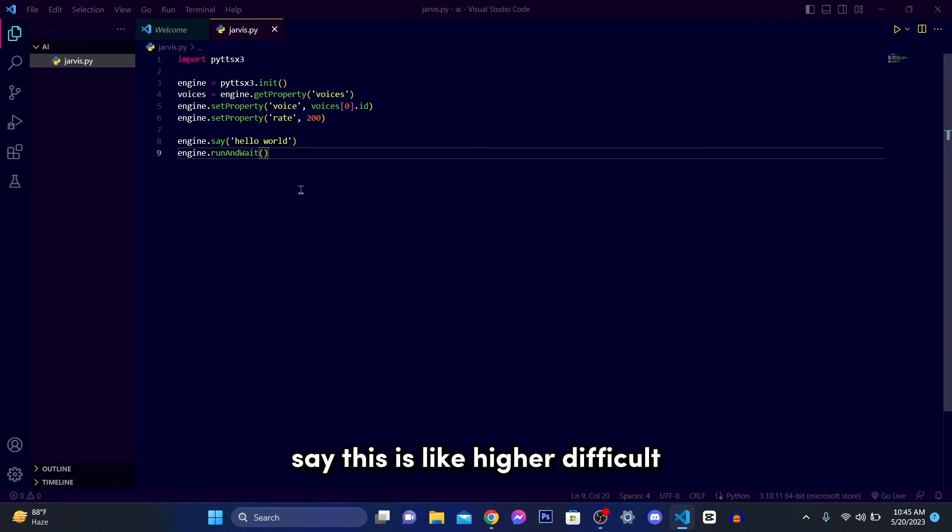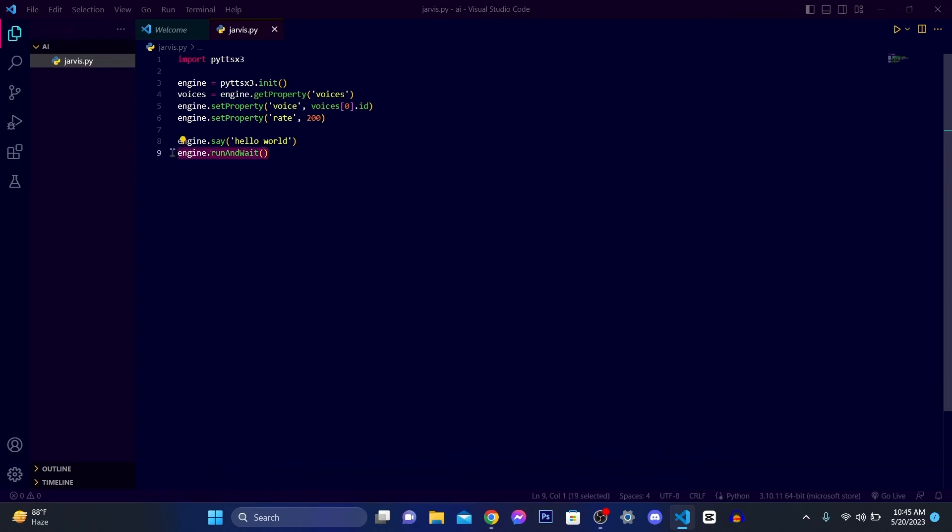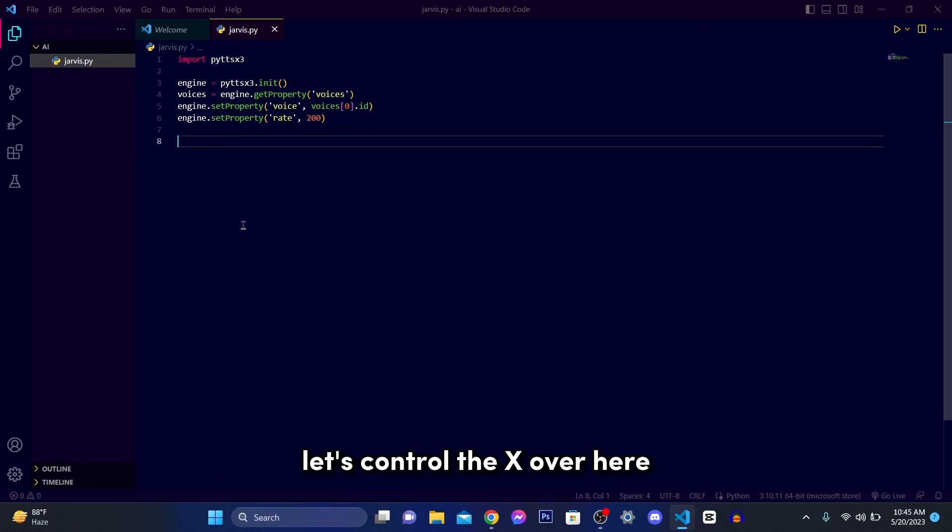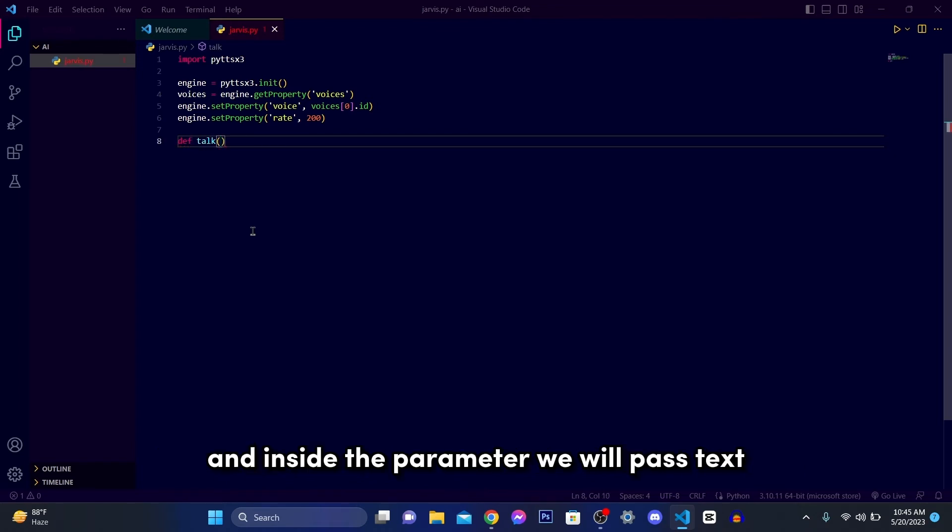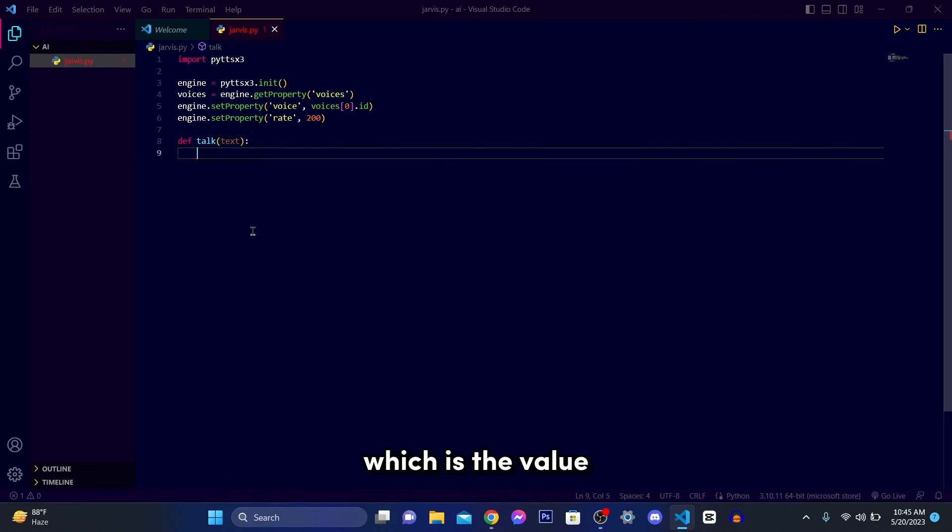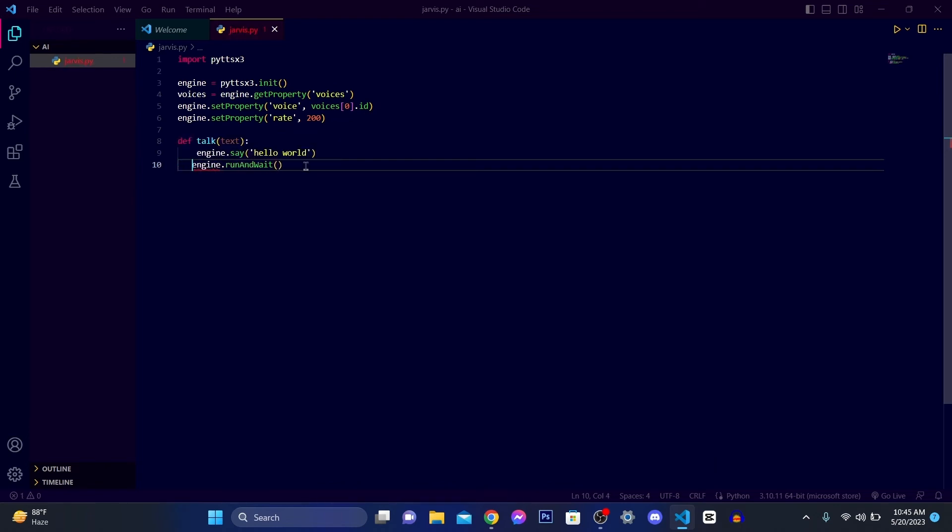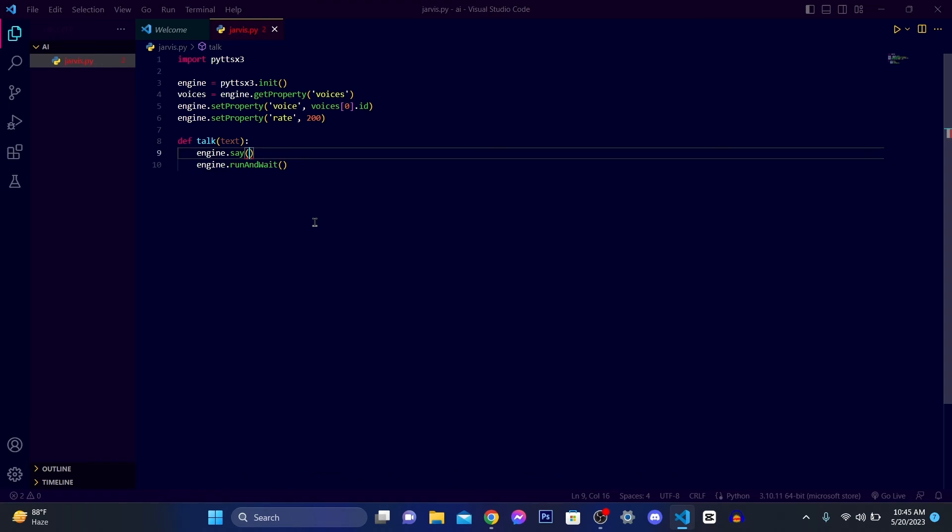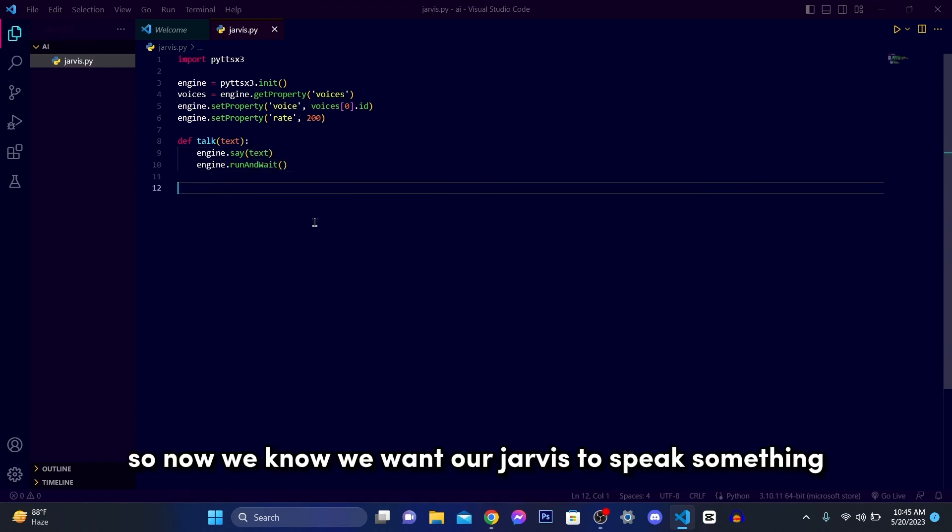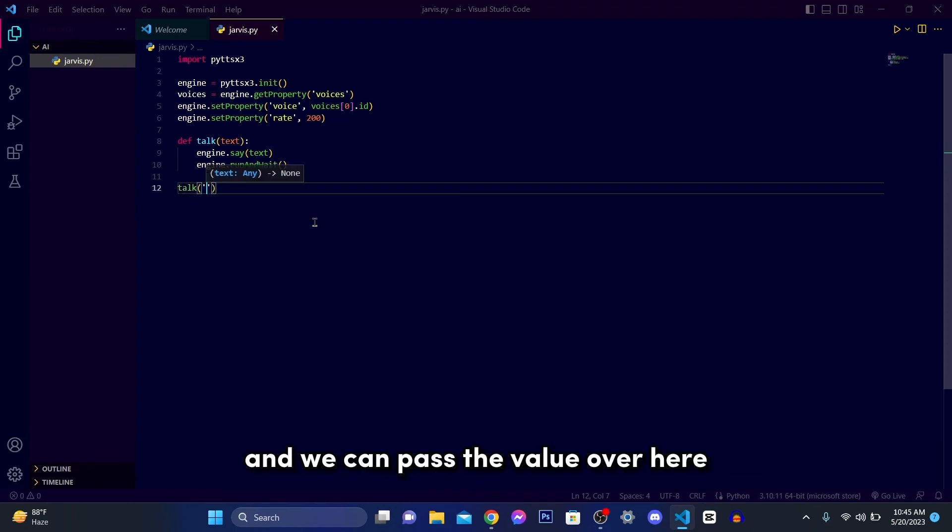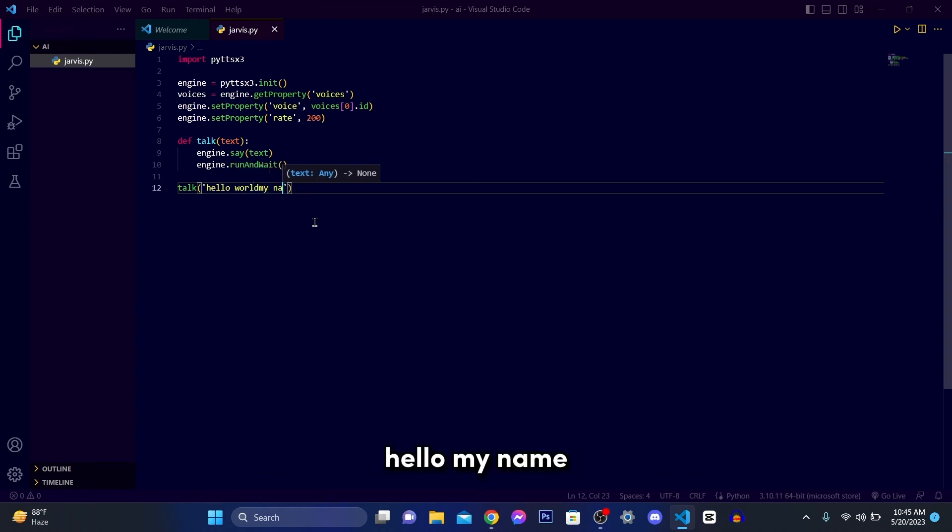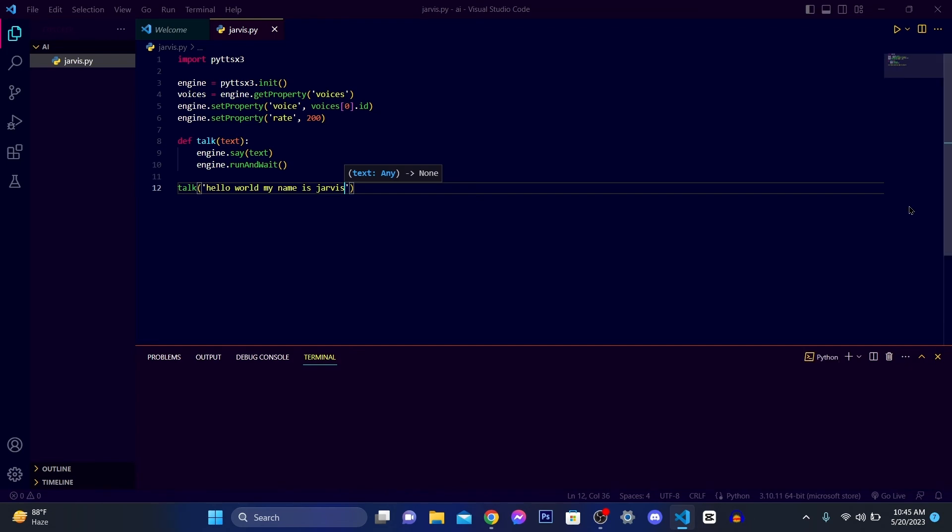Now we need to write engine dot say, this is kind of difficult. Now we're going to make it a lot easier here. Let's remove this right here. Now let's cut out from here and define a function called speak, and inside the parameter will pass text which is the value. And here we'll paste the code. And in the hello world we'll pass text. So now when we want our Jarvis to speak something, then we can call speak and we can pass the value over here. Hello world, my name is Jarvis. Now let's run. Hello world, my name is Jarvis.